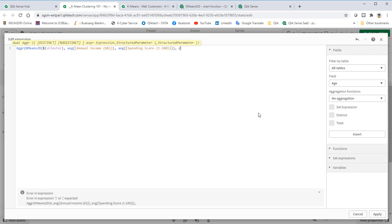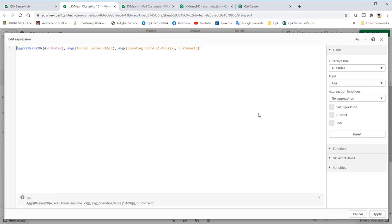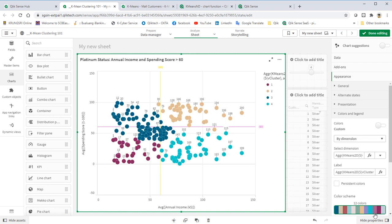Then, the customer ID. Put the equal sign at the front. Then, click Apply.